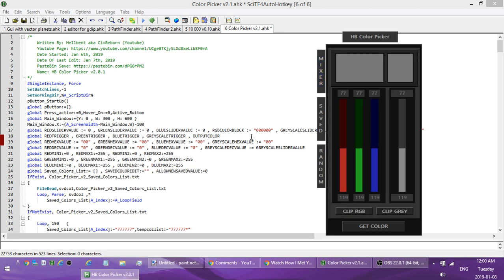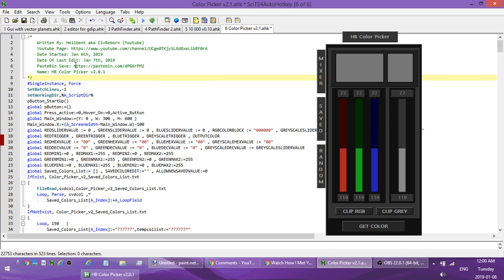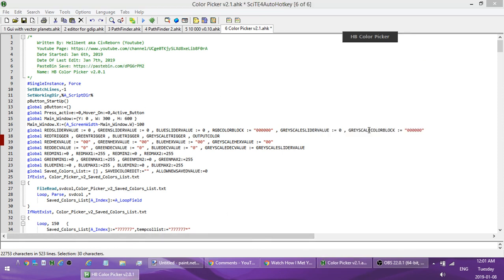There's a link in the description to the Pastebin page — just copy the raw paste data, put it into a new script, run it, and you're good to go. Anyways, peace.